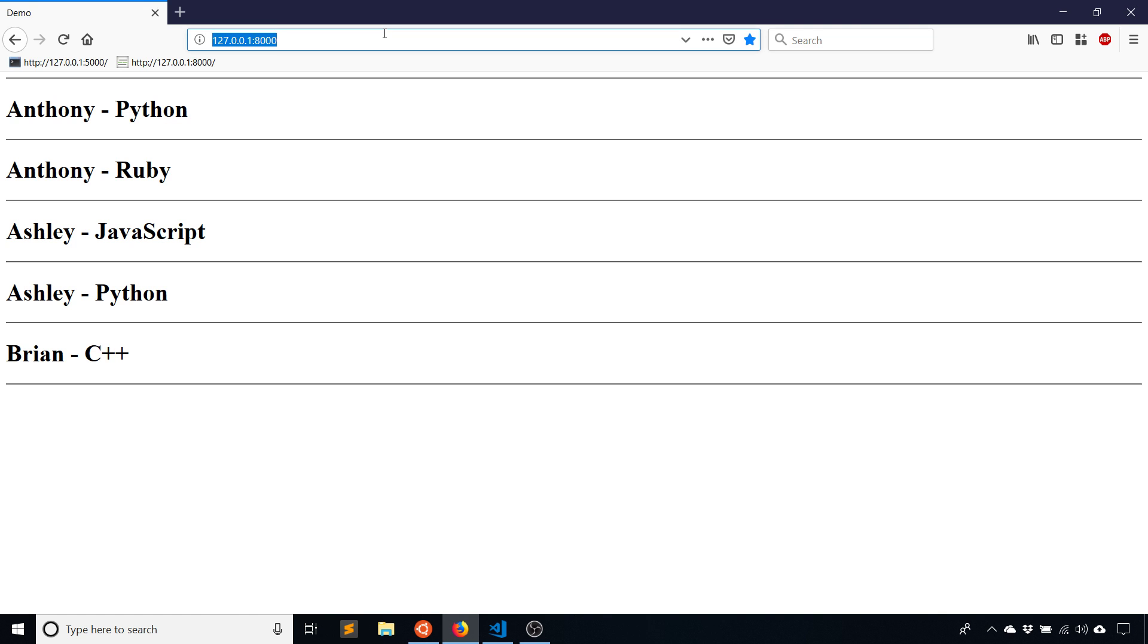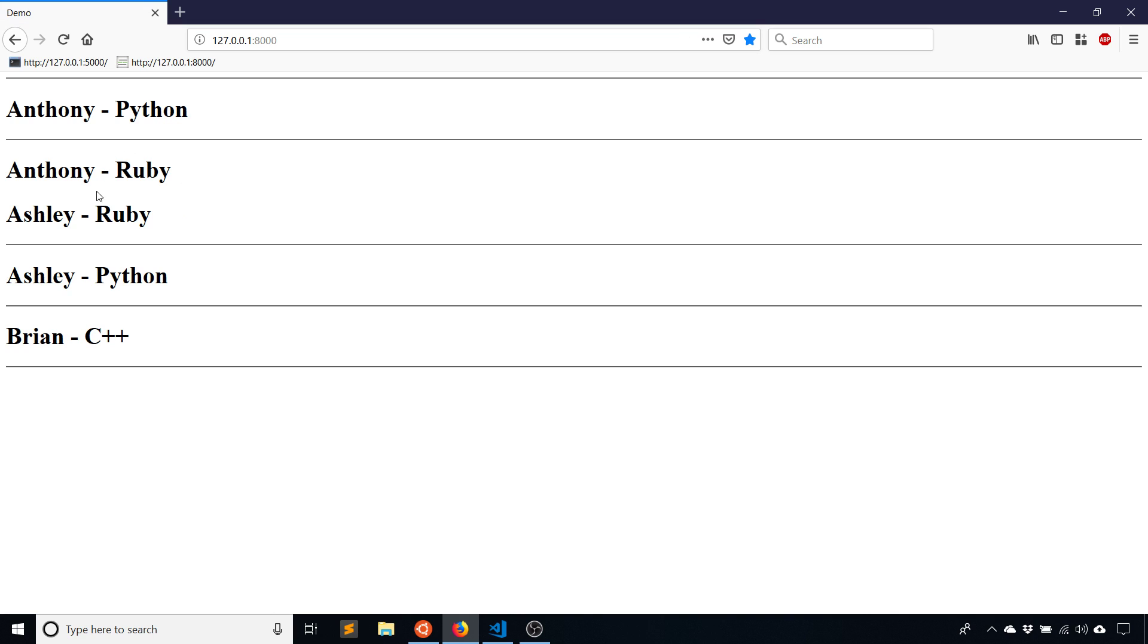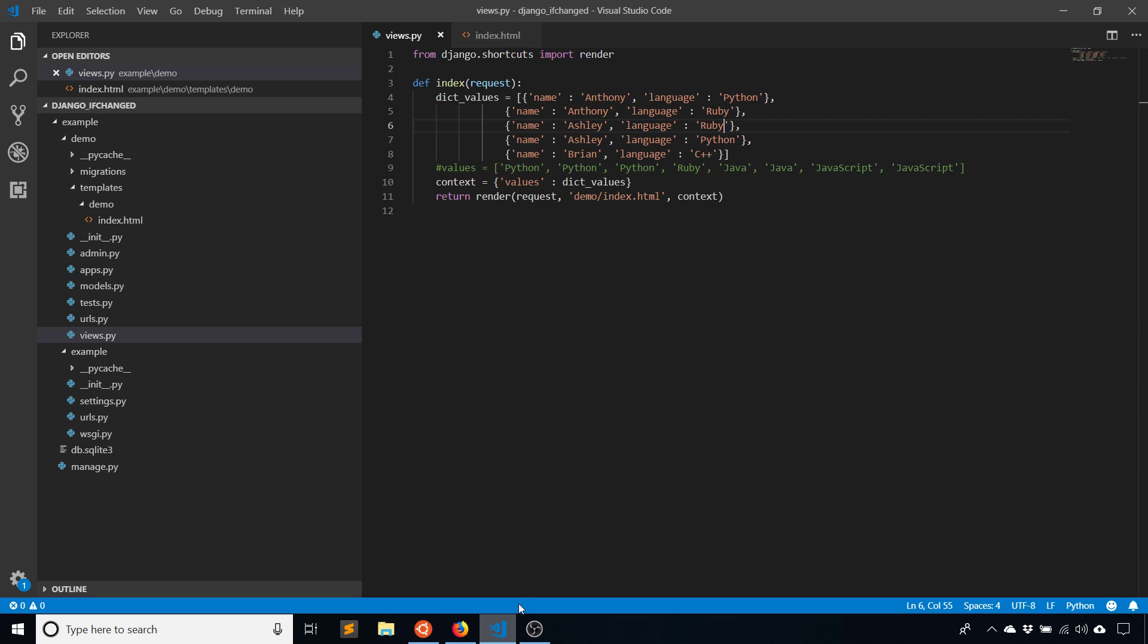If I run this again, then Anthony and Ashley get grouped together because of Ruby. Just keep in mind that anytime you're using this, you'll probably have to have some kind of ordering on the list that you're passing to the tag. It makes sense because if the results are in a random order, then ifchanged doesn't make any sense.